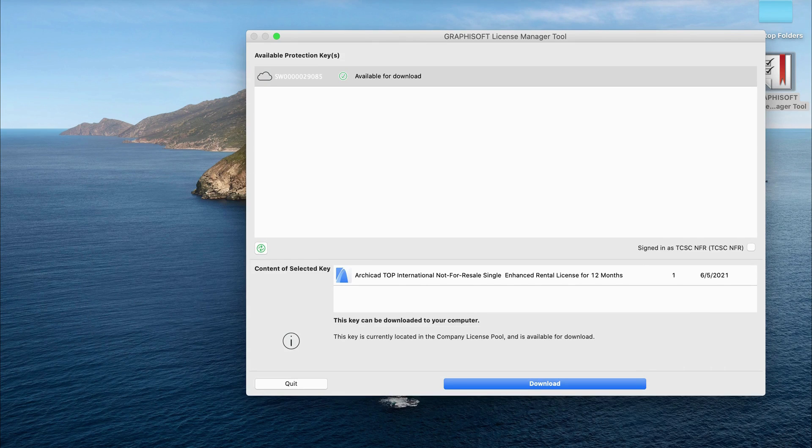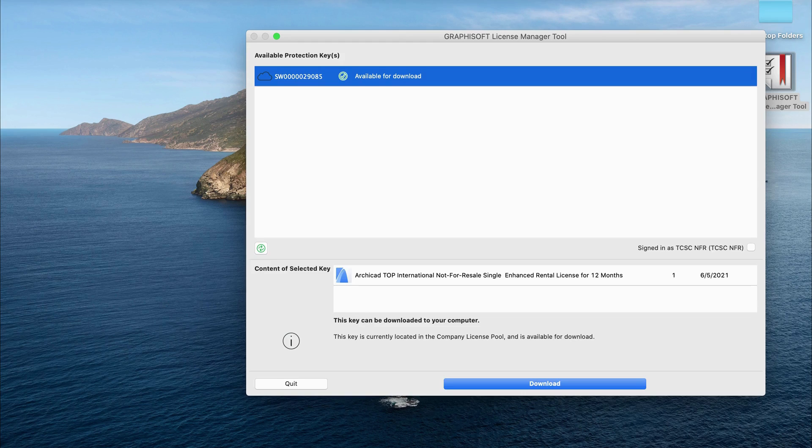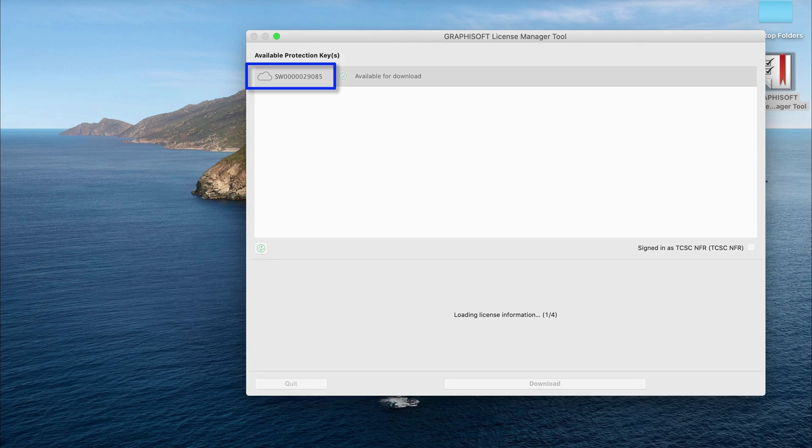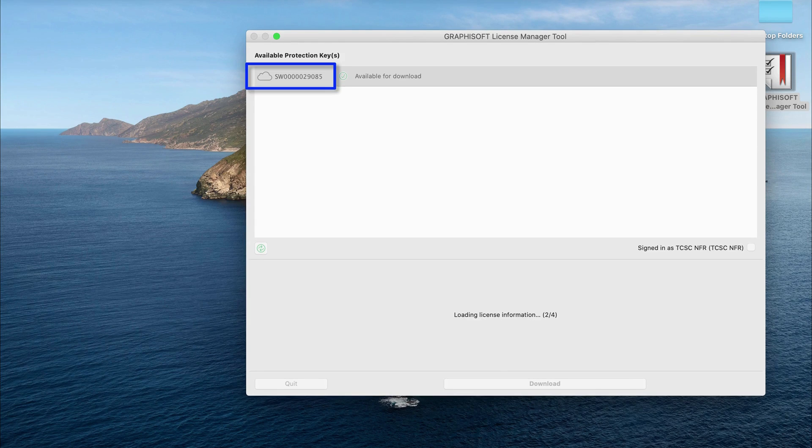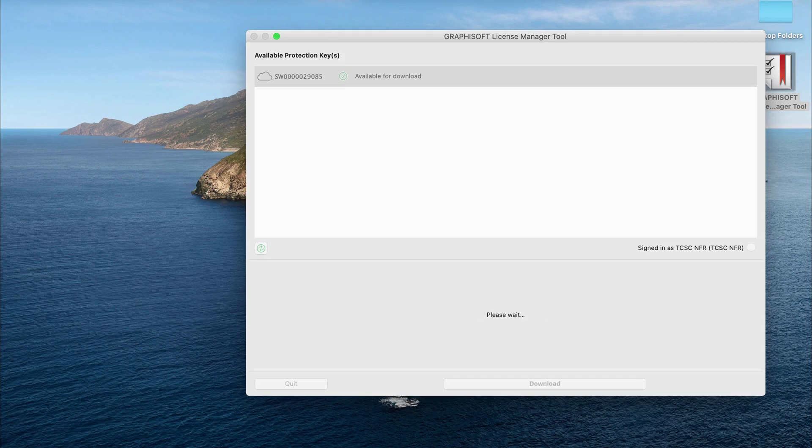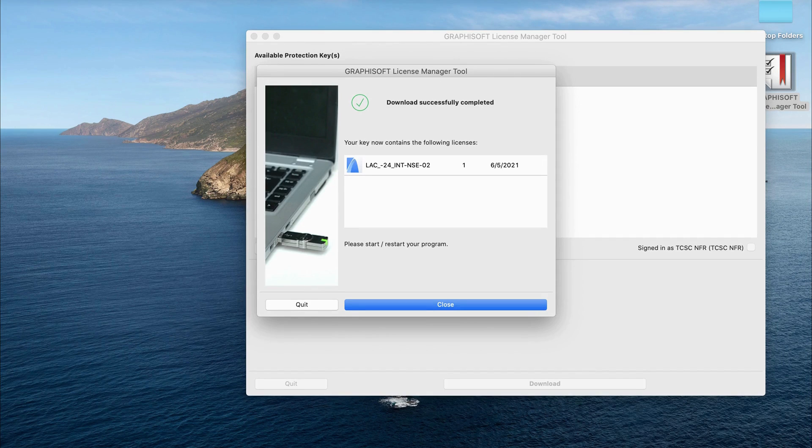Once you're logged in, you'll be able to download your license. Notice the cloud next to your license. It shows that it's currently uploaded to the license pool. This pop-up indicates that the license was successfully downloaded.